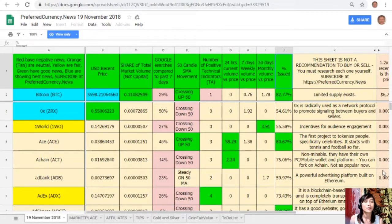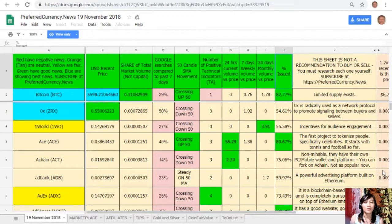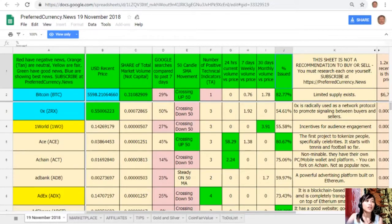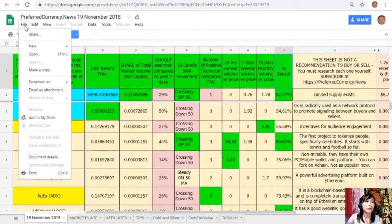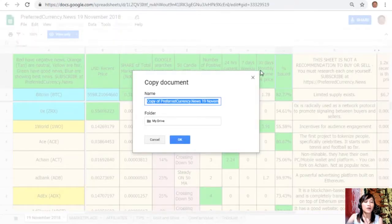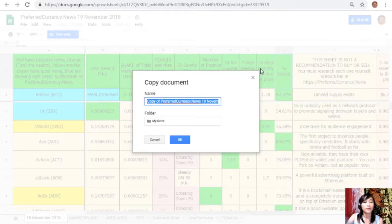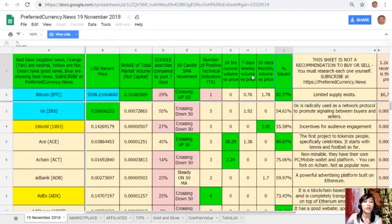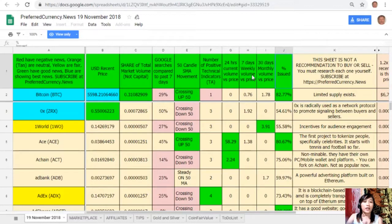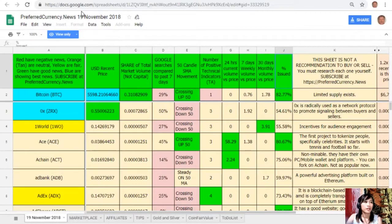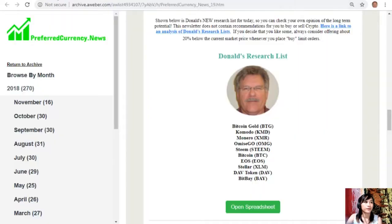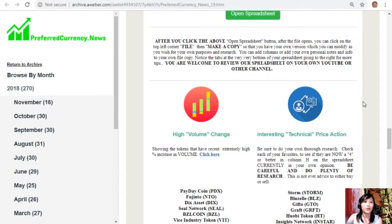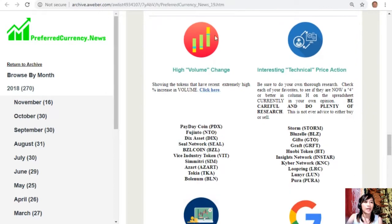And of course you guys could also have your own copy of this spreadsheet simply by clicking the word File here on the upper left corner, click Make a Copy. You can rename the document if you want to, after that click OK, so that you can have your own version which you can modify as you wish for your own purposes and research. You can also add columns, personal notes, and information to your own file copy there. And now here also guys below, you will also see some list of coins or tokens that have the most high volume change, interesting technical price action, high weekly trade volume, and high Google search activity.